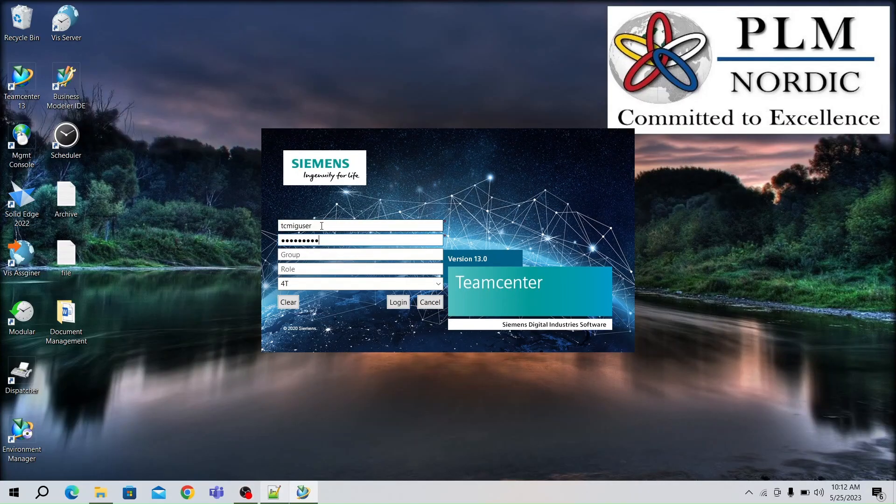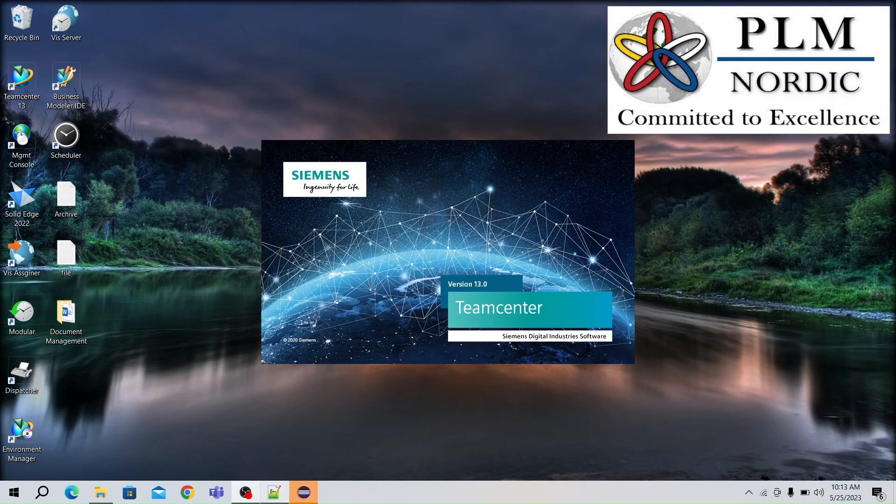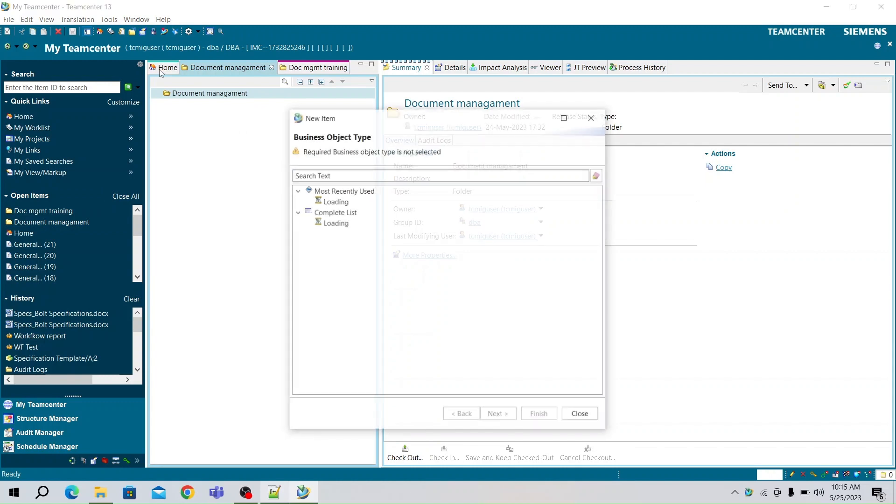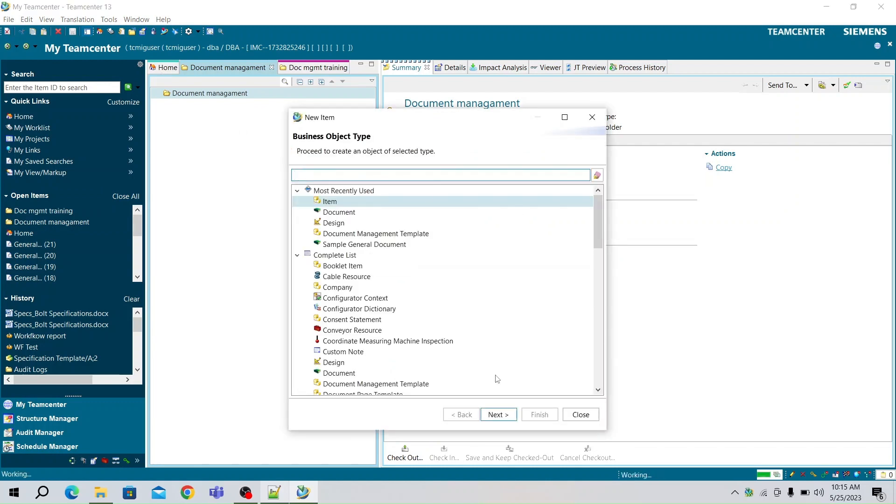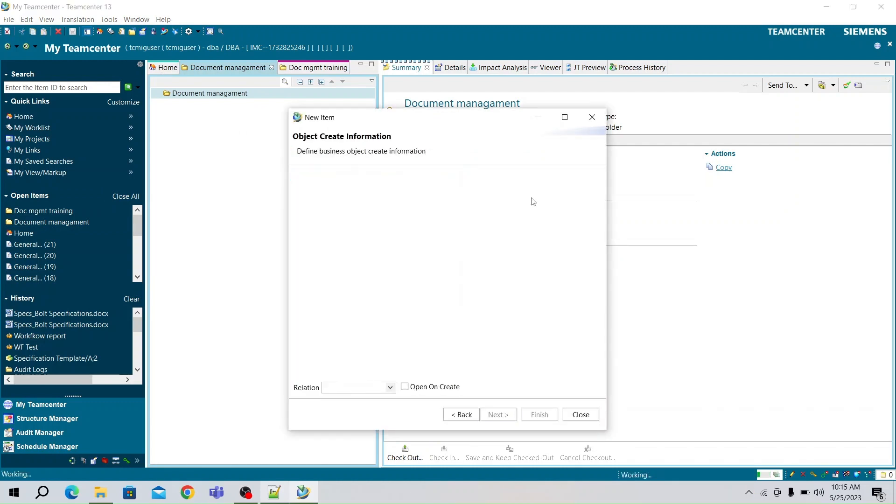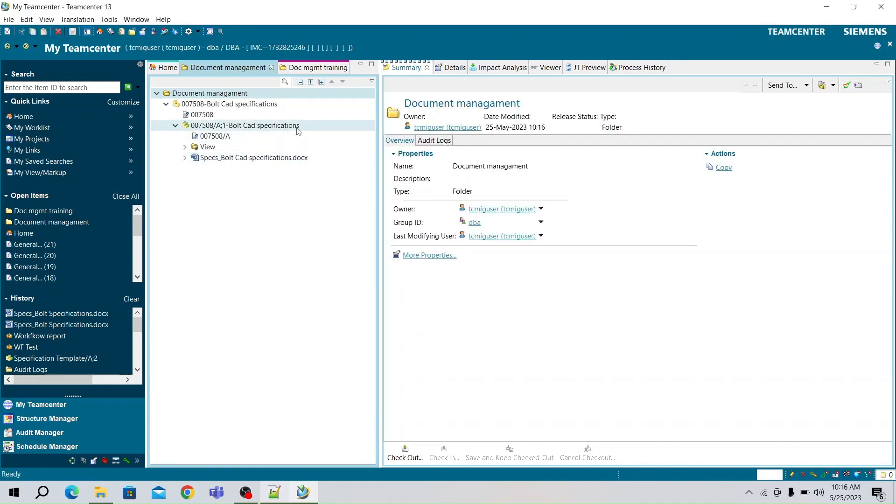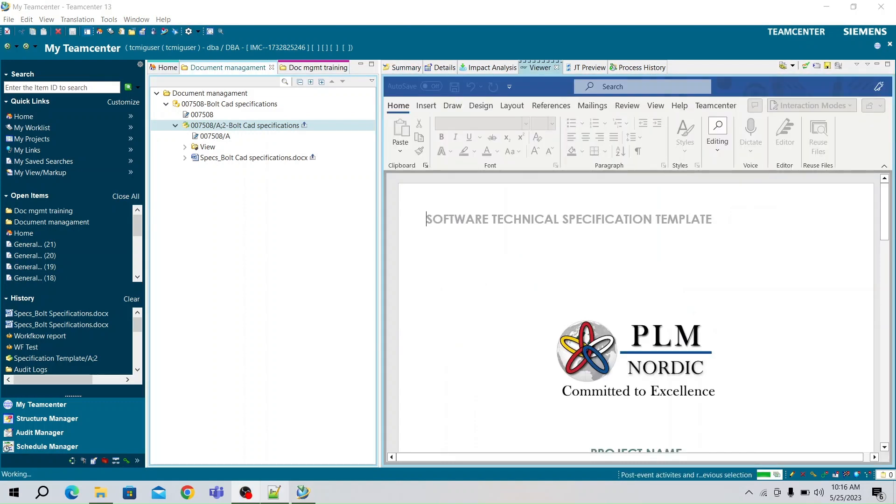Now, let's see a small demo. Open TeamCenter and login into it. Go to File, New Item. Select item type as an item and click Next. Provide a name for it and click Finish. Now the item has been created.